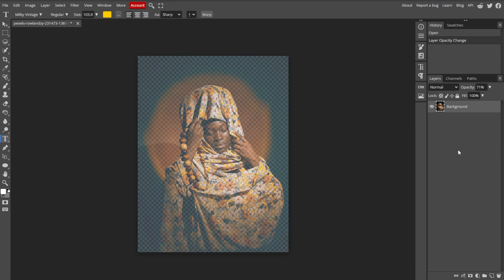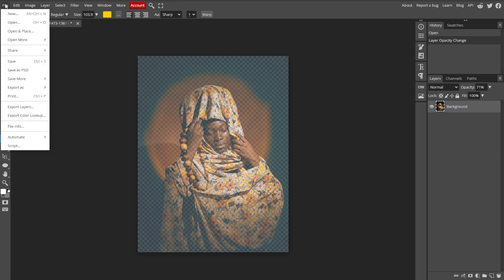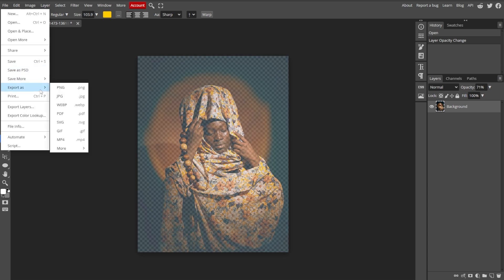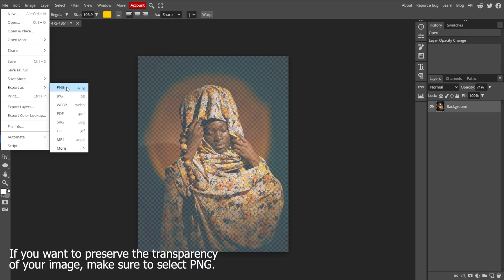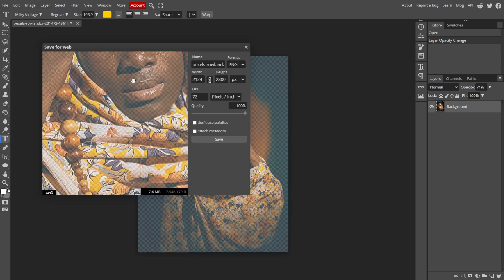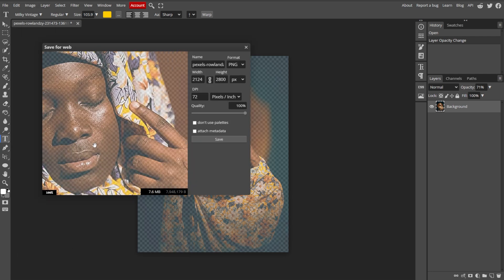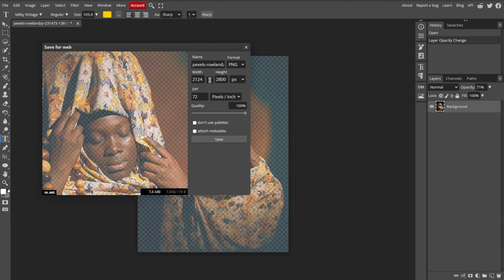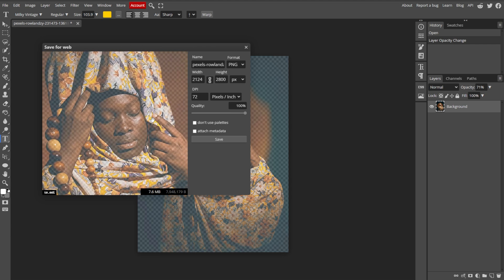Once you're satisfied, you can now save your work. To preserve all layers and changes, go to File, then Save as PSD. And to save your edited image, go to File, then Export As, then choose your preferred file format like JPEG or PNG. Then adjust the export settings if necessary, and click Save to download your image.